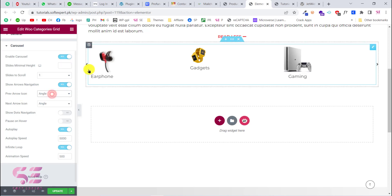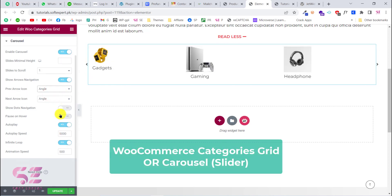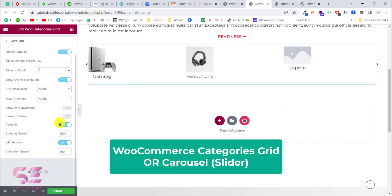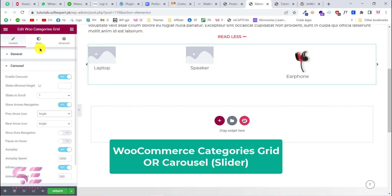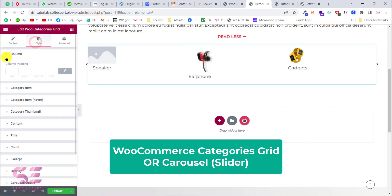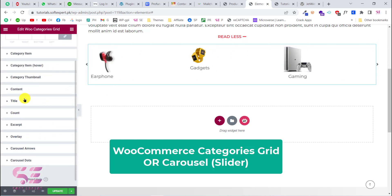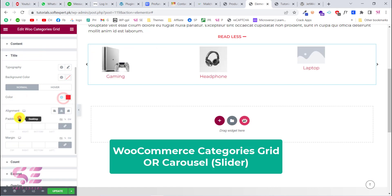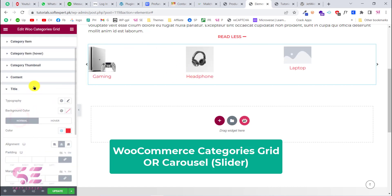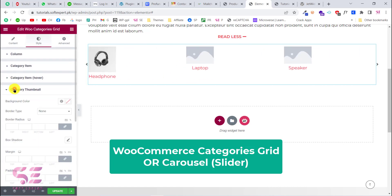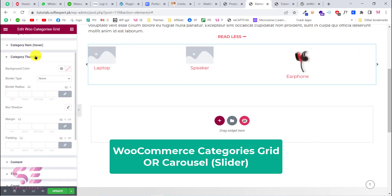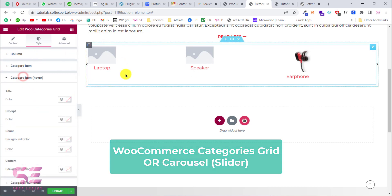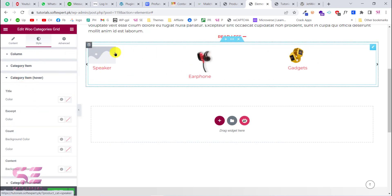Hello and welcome back. Today in this video you will learn how to create a WooCommerce categories grid inside the free version of Elementor. In the pro version of Elementor we can easily create a category grid for our WooCommerce products, but if you don't have Elementor Pro and you need a category grid for your website, then this video is for you.